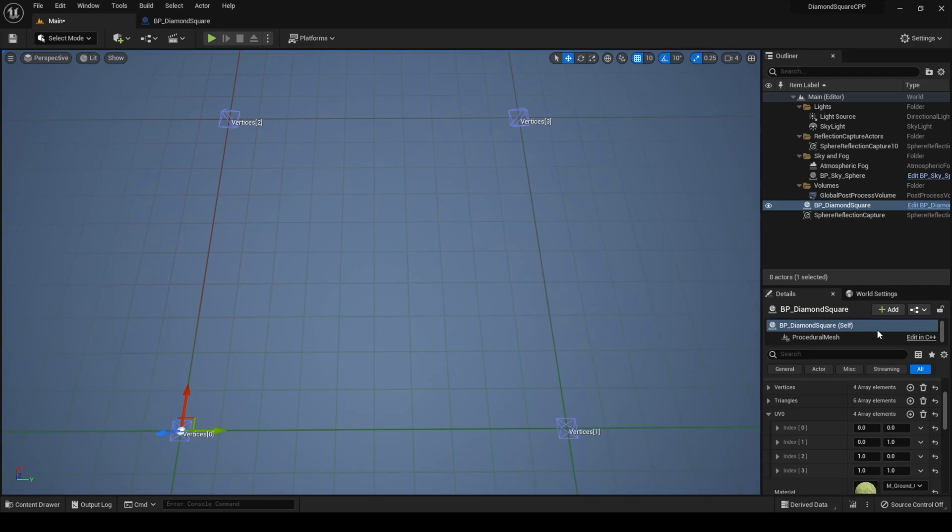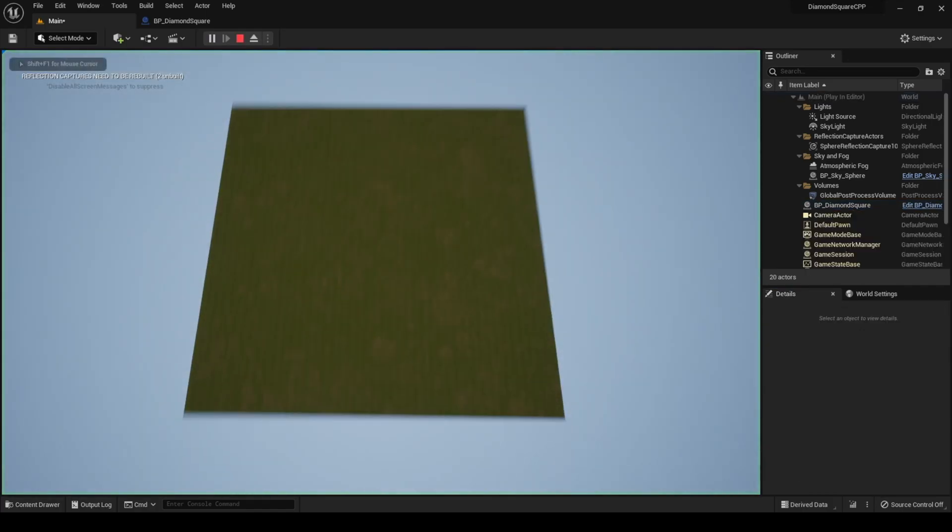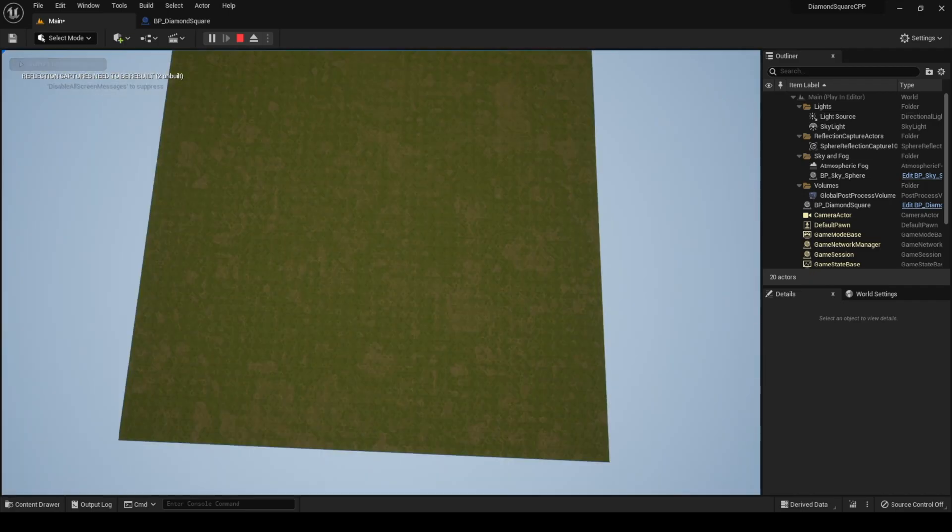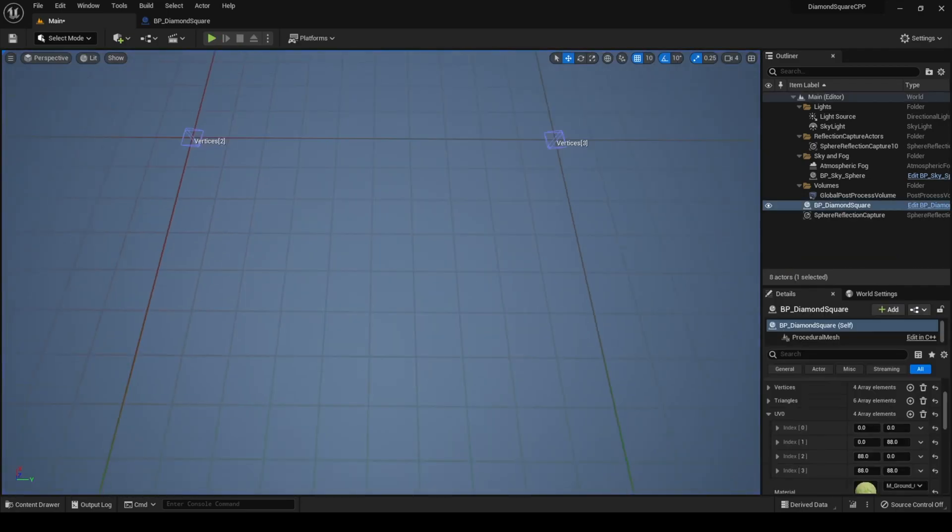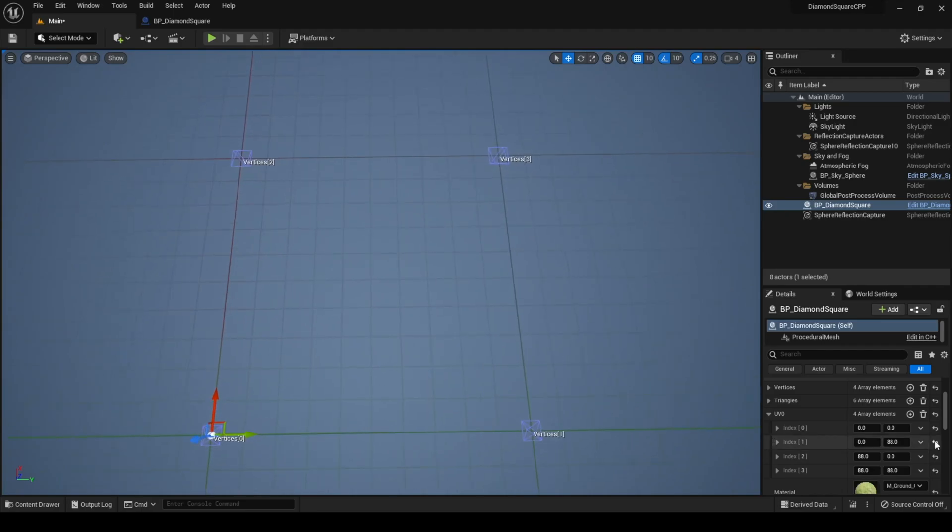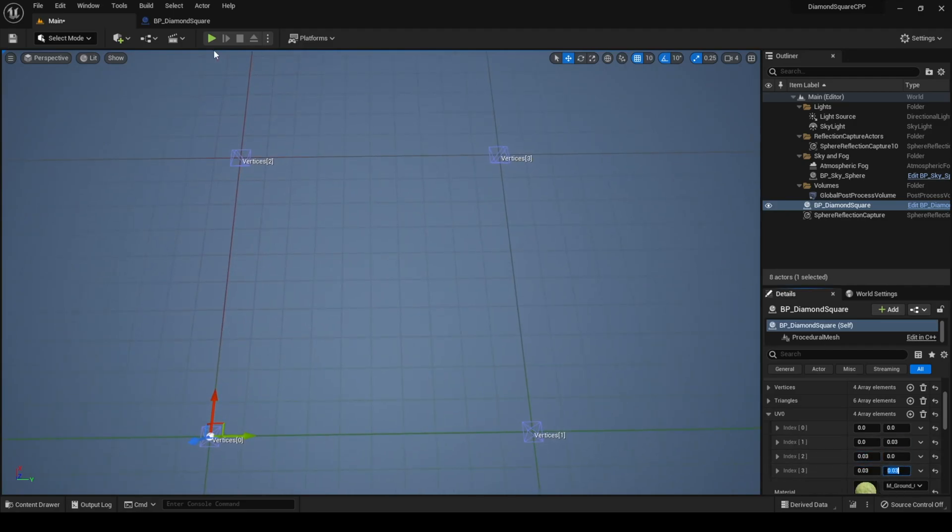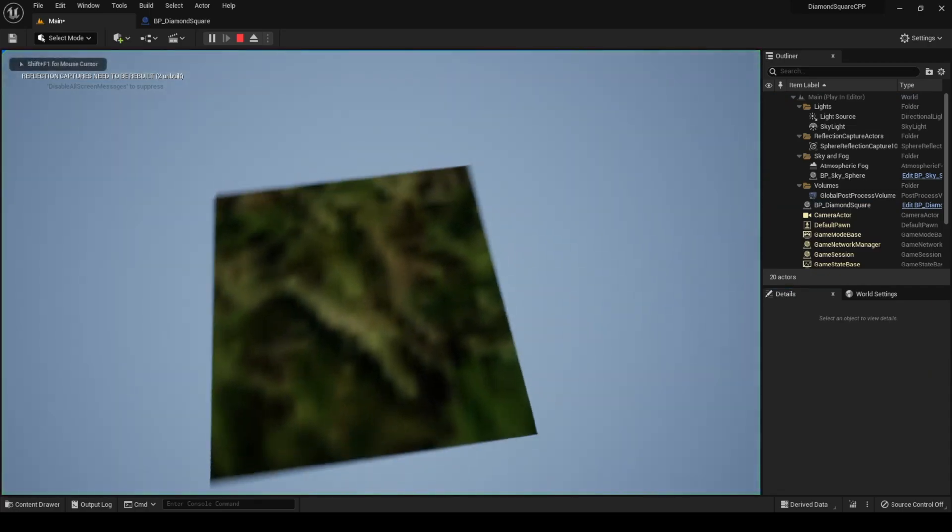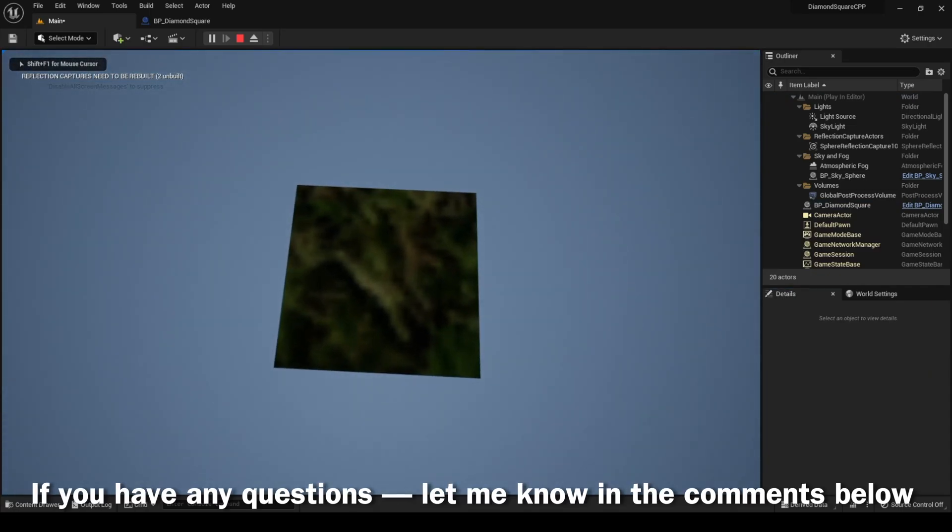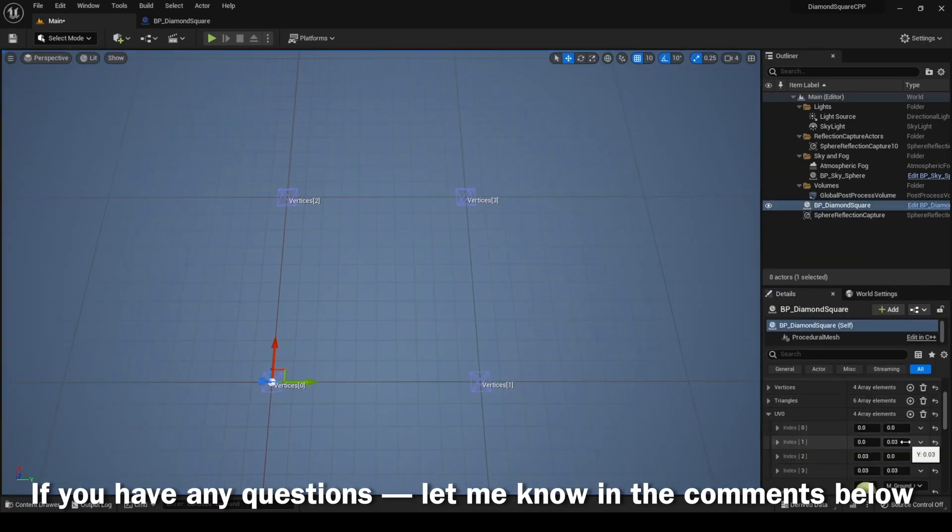Actually you can type any values you want here. For example I can type 8,8 and hit play. You see that our material is pretty small. I also can type 0,3 and hit play. Now our terrain has pretty big scale. But I like to assign these variables to 1.